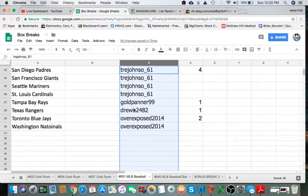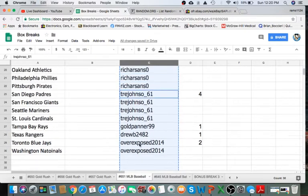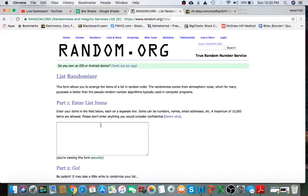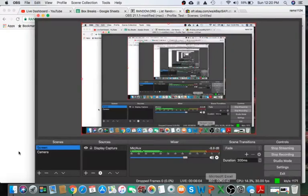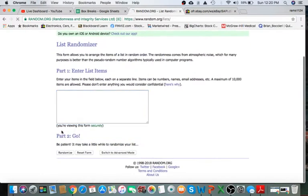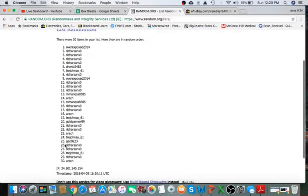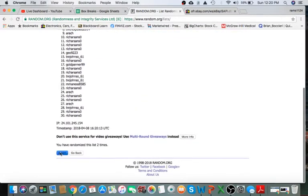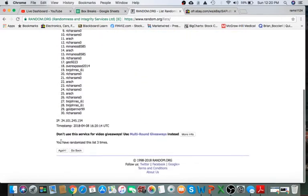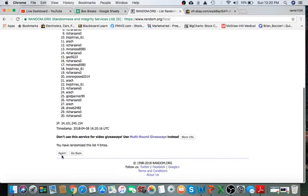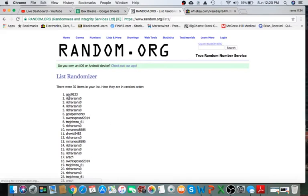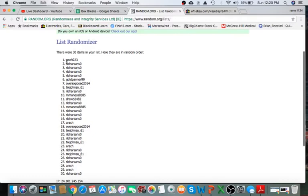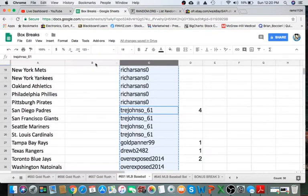All right guys, I see some new names. Welcome to the breaks. I'm going to take this list. We're going to paste it into random.org. We're going to randomize five times. Once, twice, three times, four times, and last time. Geo, you're on the top, and Rich Sands on the bottom. That's our break order.